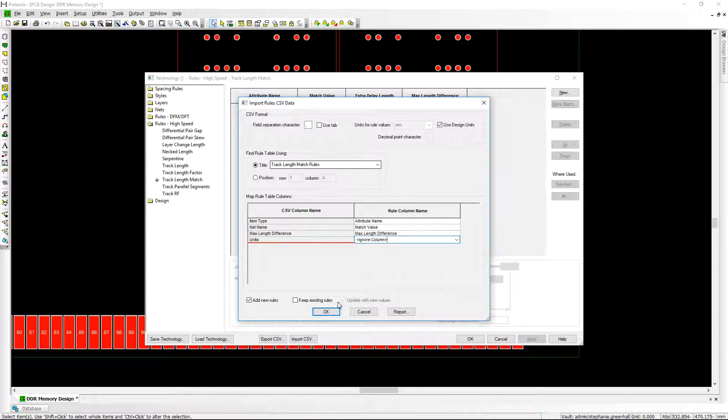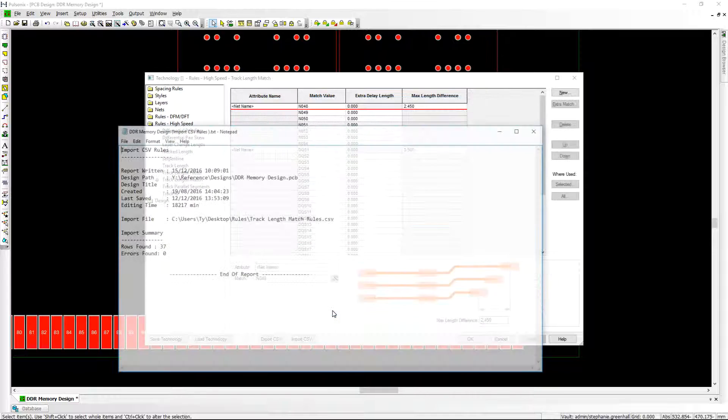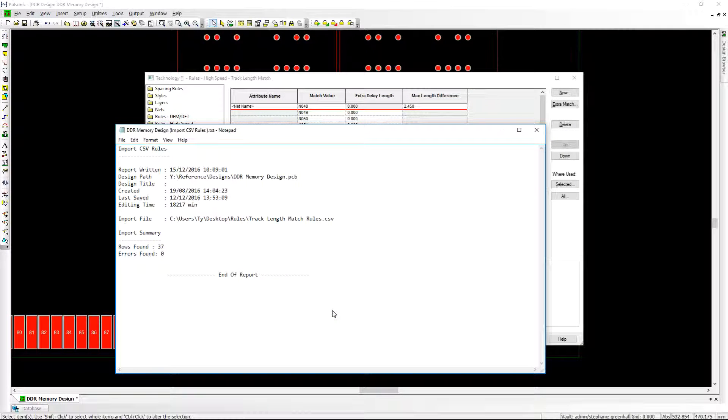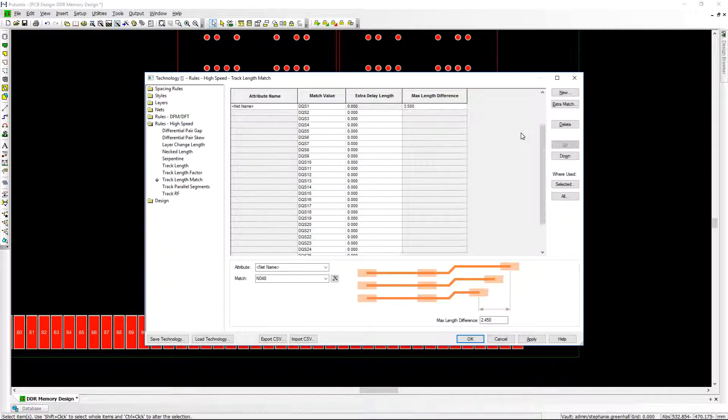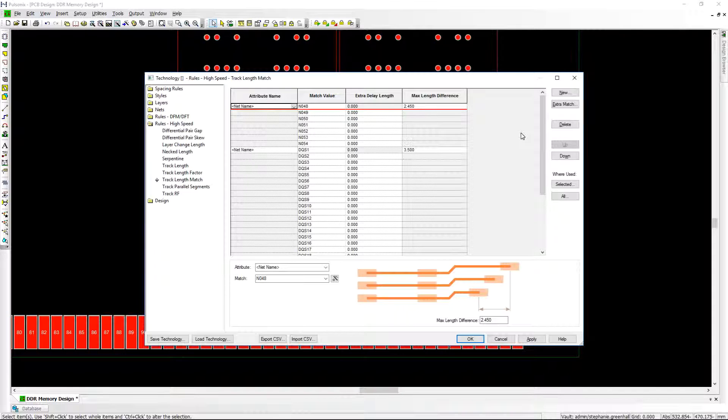During import a report can be produced which informs the user if all items were imported successfully. Design rules can also be exported from Pulsonyx for documentation or further analysis purposes.